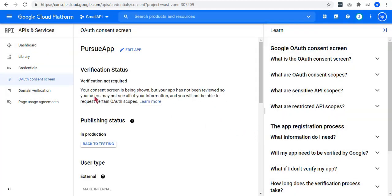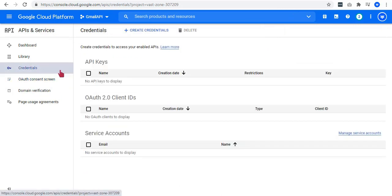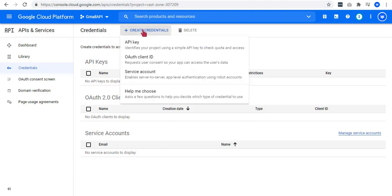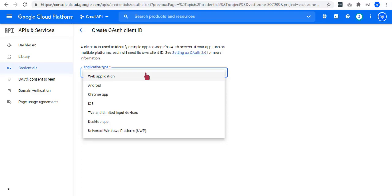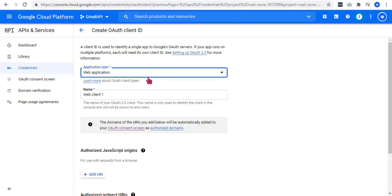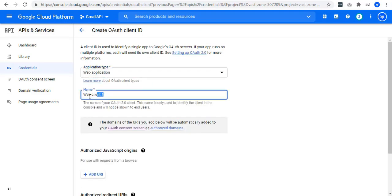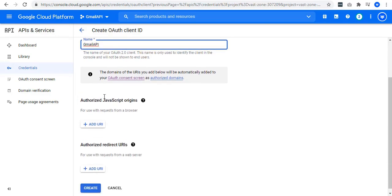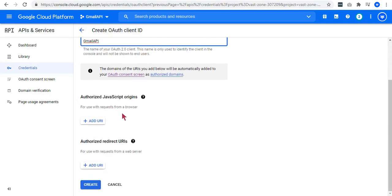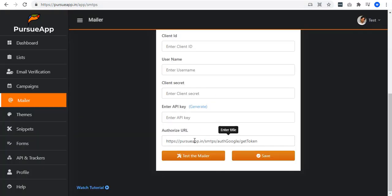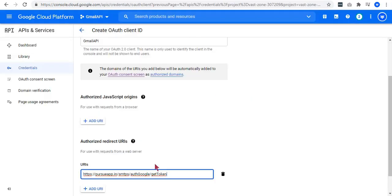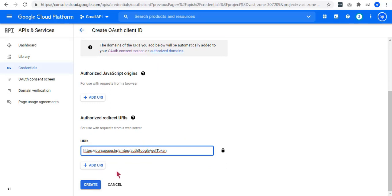So, let's go back to this credentials tab and create credentials by clicking on the create credentials button. And then select OAuth client ID. Select the application type. Let us select web application. You can add any name you want. On these redirect URLs, you can get this on your Pursue app. Just click to copy and paste it. Then click on create.